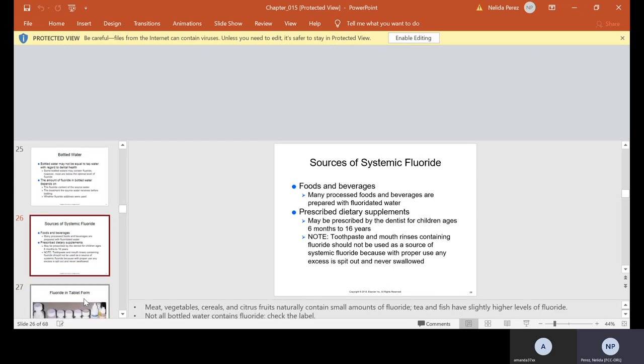Foods and beverages. These are your systemic, anything you take in through the mouth, that's systemic. Many processed foods and beverages are prepared with fluoridated water. Meat, vegetables, cereals, citrus fruits contain a small amount of fluoride, and tea and fish have slightly higher levels of fluoride.